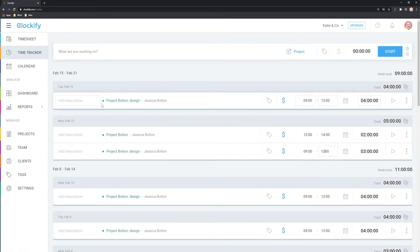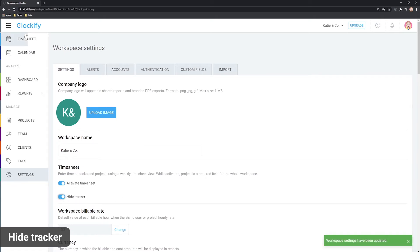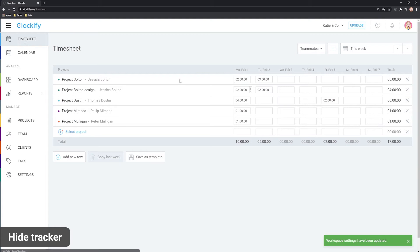If you don't want your team to use the timer, you can hide the time tracker altogether in settings, so your team doesn't get confused about having two places where they can log time.